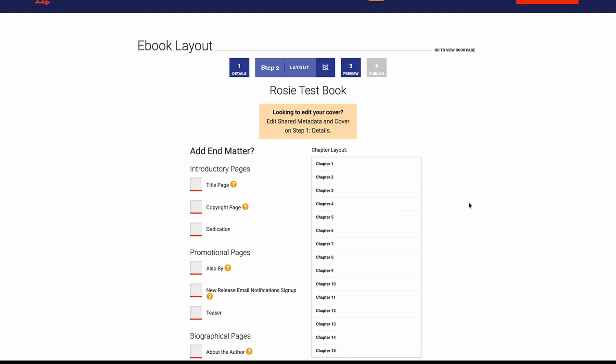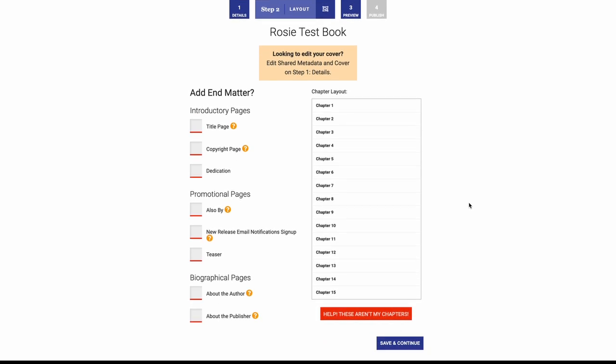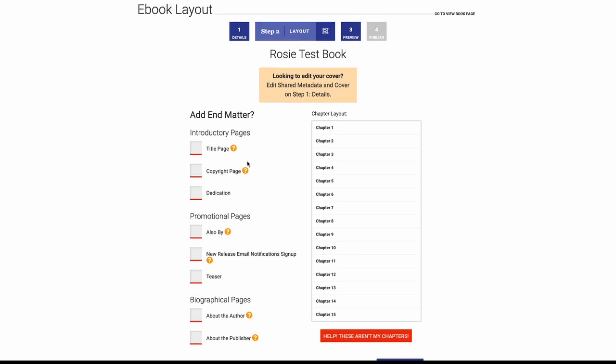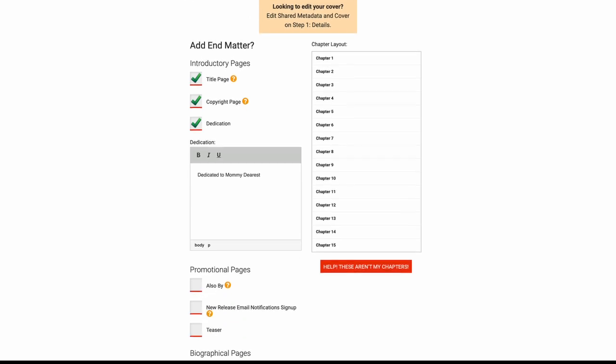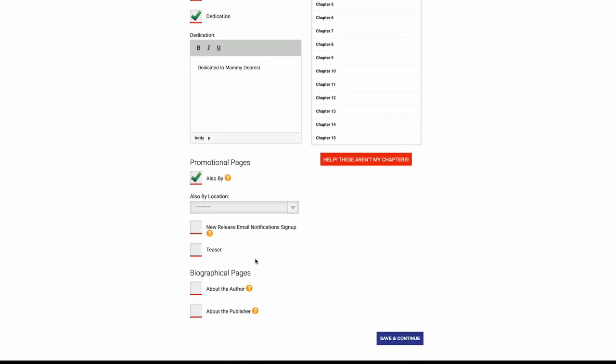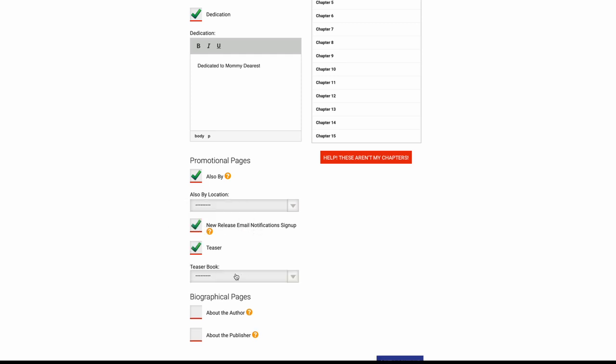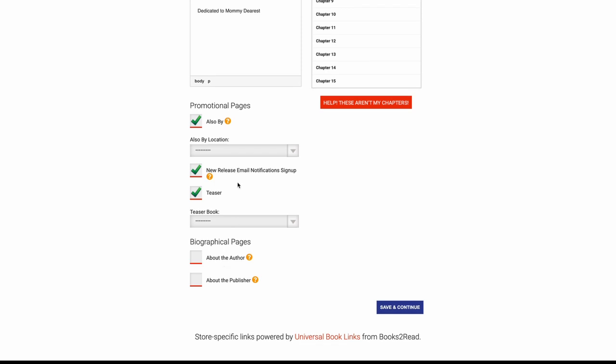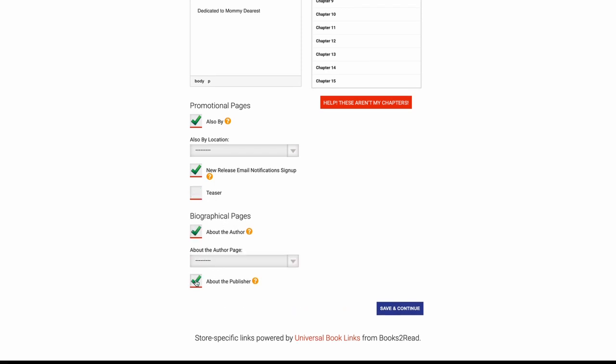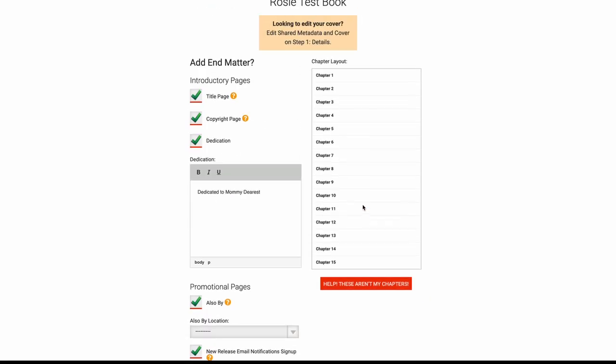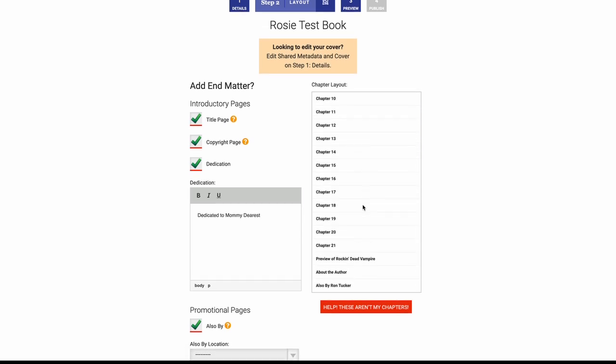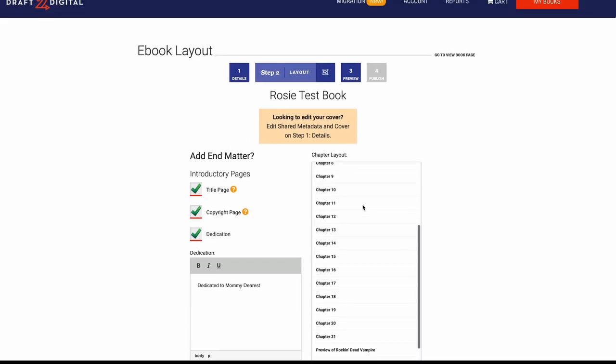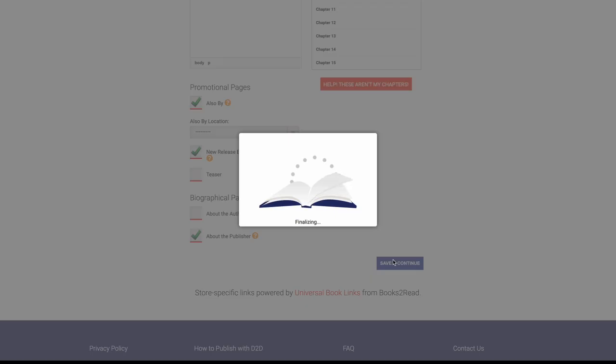All right, I saved and continued, and now here's another cool thing about this. Like I said, I've already formatted this in Vellum, but that costs money. If you're doing it for free, you can add a title page, you can add a copyright page, you can add a dedication. Dedicated to mommy dearest. Also buy, you can put in all your other works if you have other works. New release email notification signup, you could put in a teaser there if you have like a link to another book or something. About the author page, about the publisher page. We're going to do all that. And then you want to check out your chapters, make sure they are all in order. In this case, they seem to be good, so you go on save and continue.